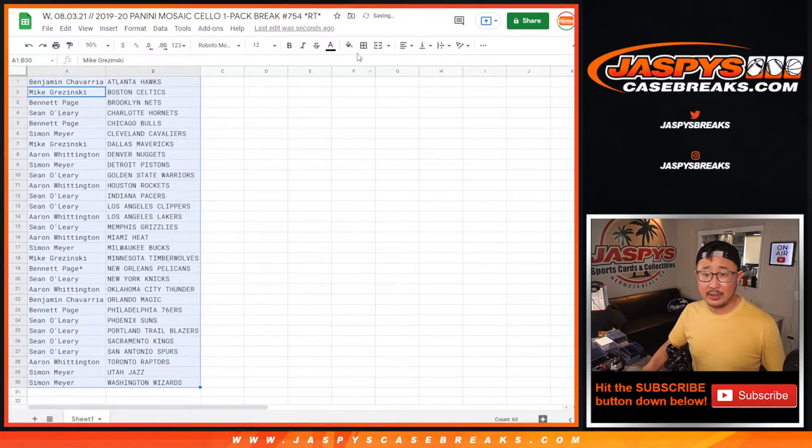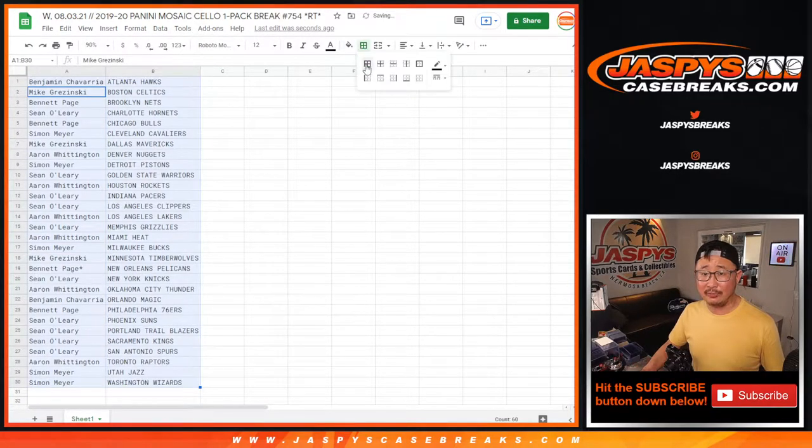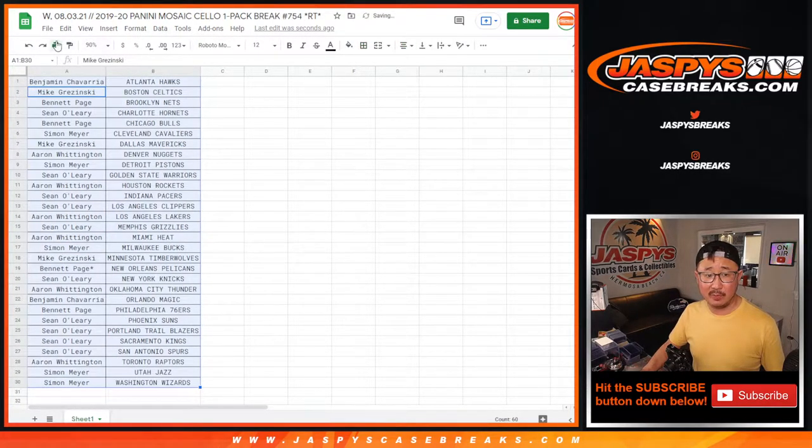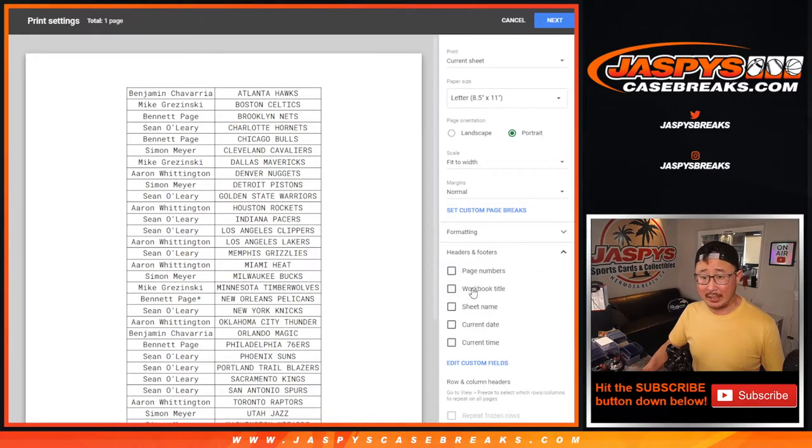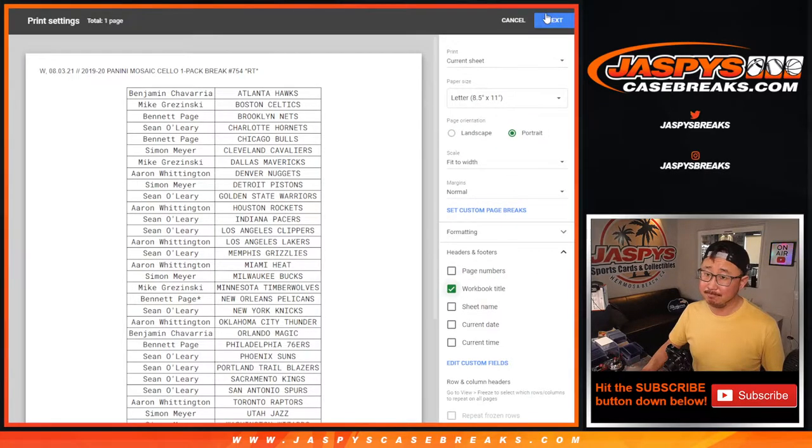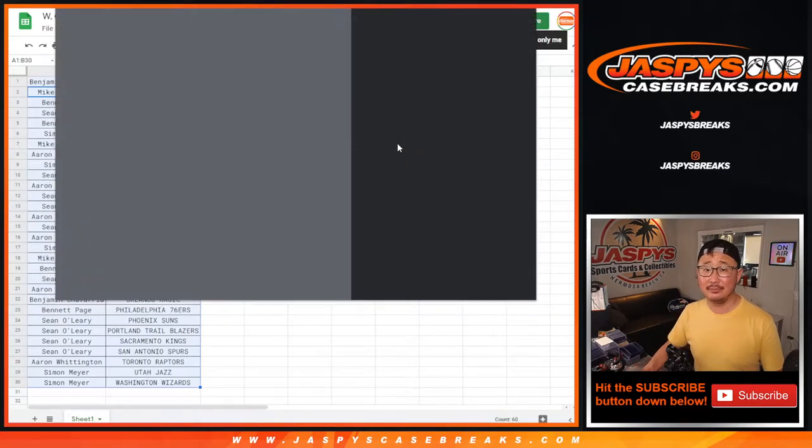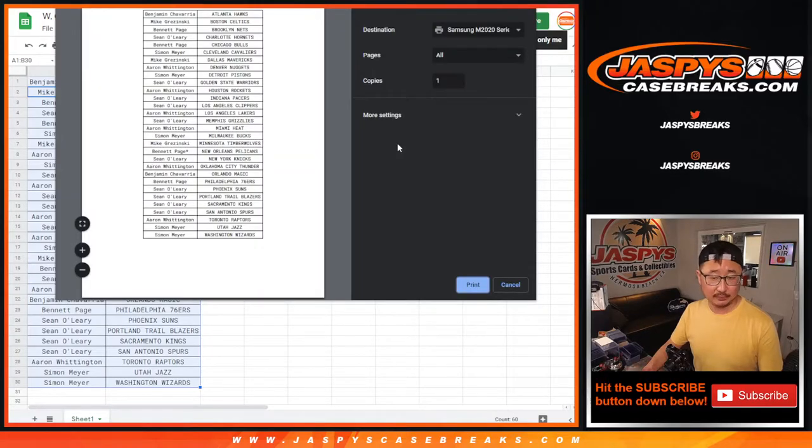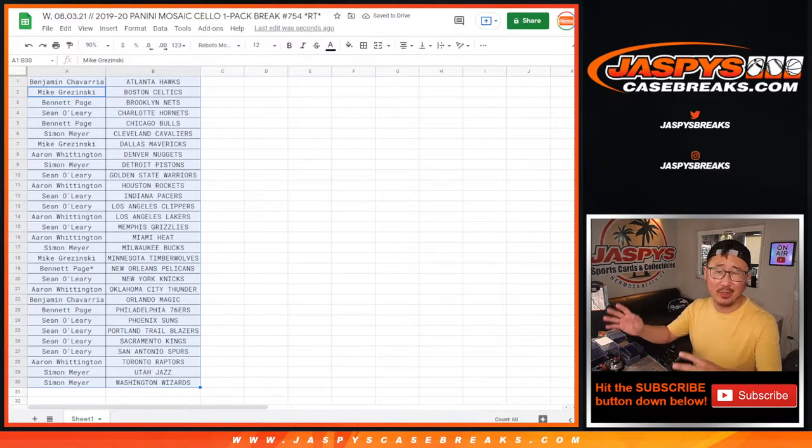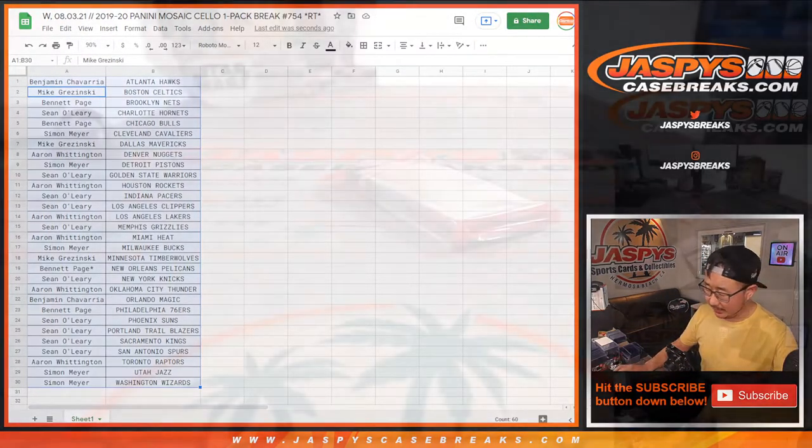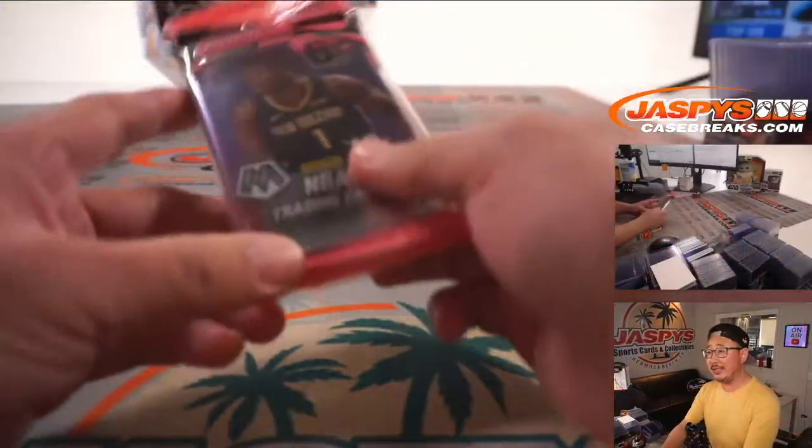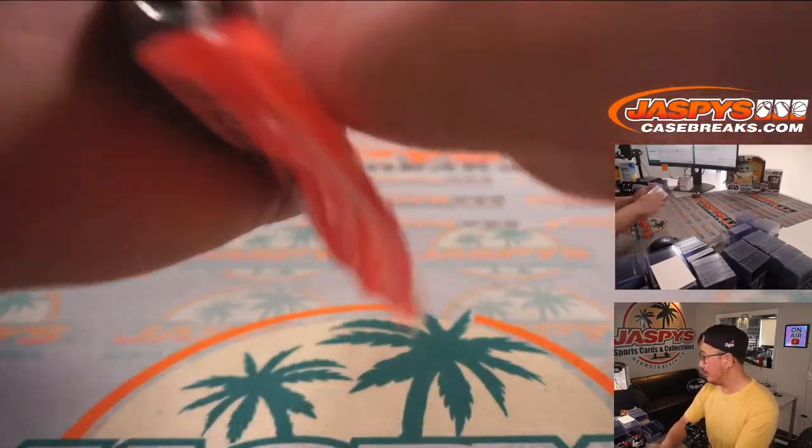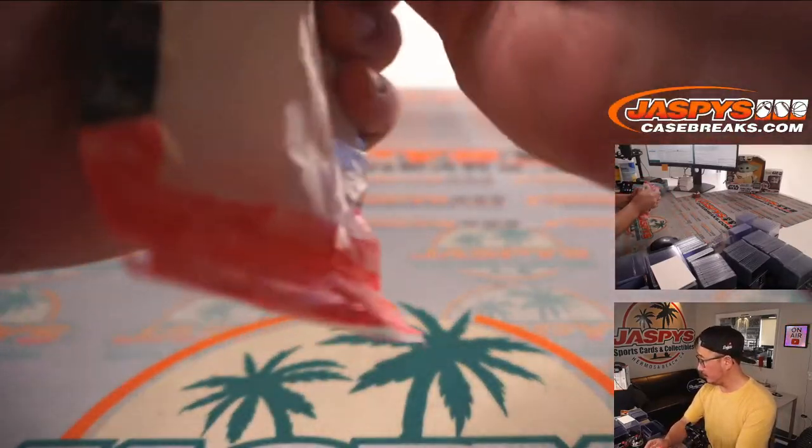Yesterday, we pulled a silver Anthony Edwards out of a filler pack, like a retail pack, so it's possible. Obviously, the whole point of this is try to win the mixer spots, but we could see some surprises in stuff like this. Good luck.